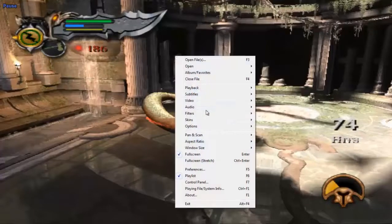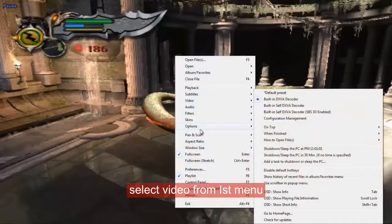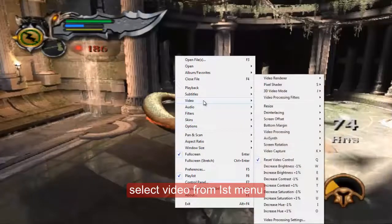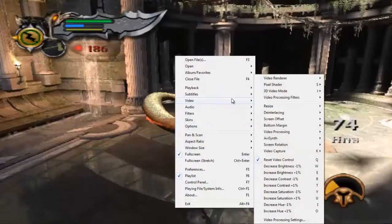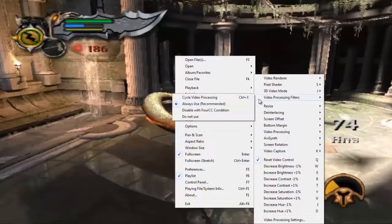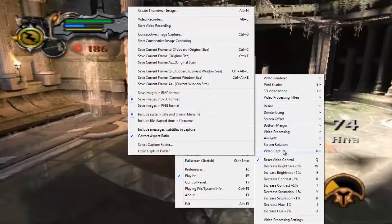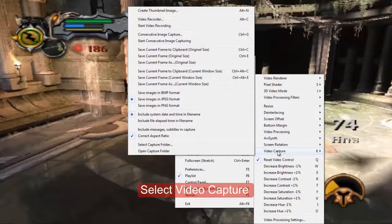First, right-click on it. Then select the video option from there. Now clicking on Video Capture, you can go to the next menu.